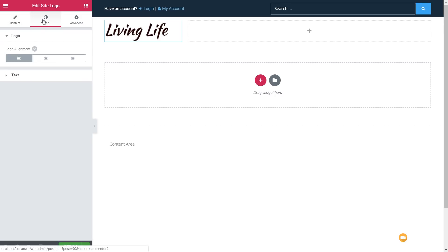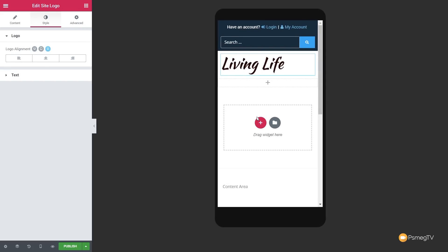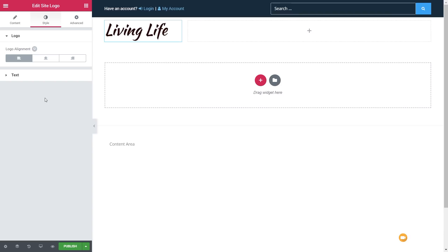We have the option to deal with alignment based upon the screen type. So if we want, we can have alignment to the left on desktop. But on mobile devices, that doesn't look quite right, so we can set that to be centered — now it looks a lot better. Jump back to desktop and you can see it goes back to the left-hand side.